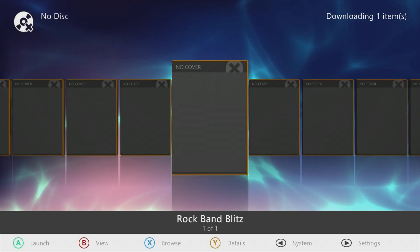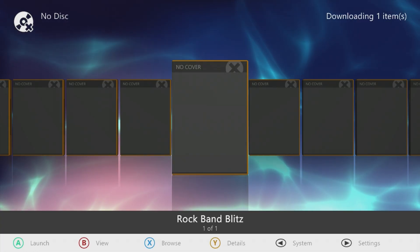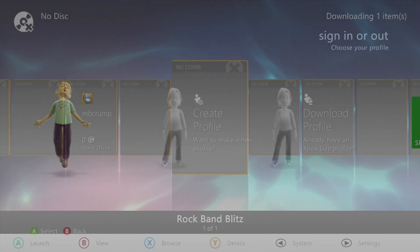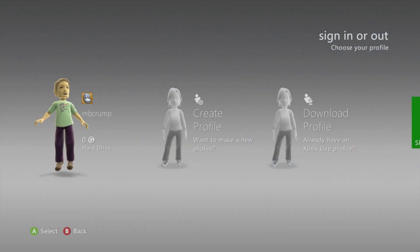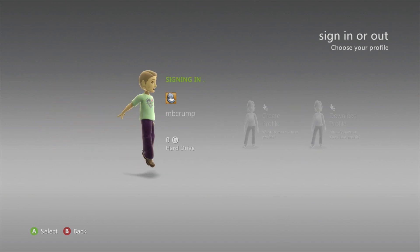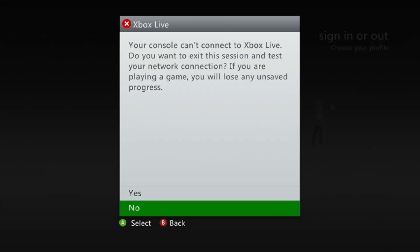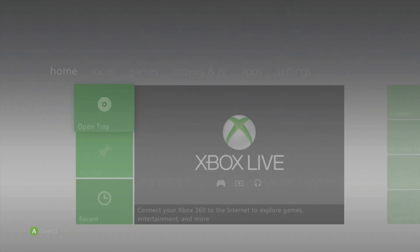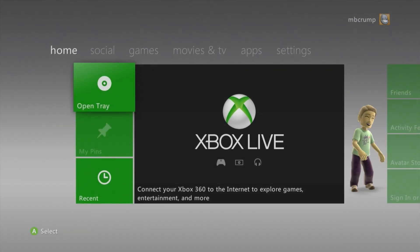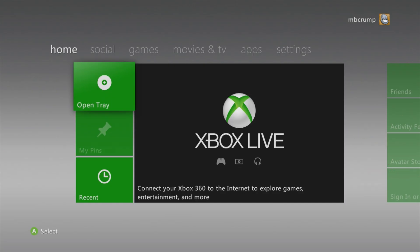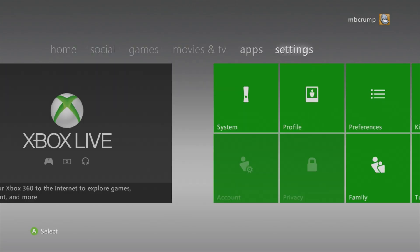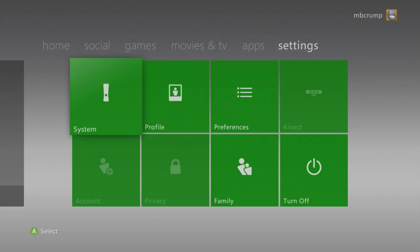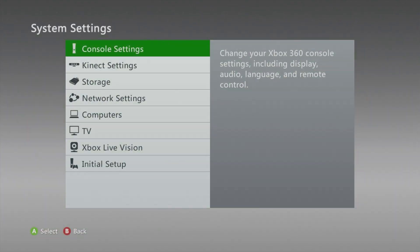So let's get started. For this guide I am assuming that you are coming from a stock Xbox 360. First off, you do not want to be connected to Xbox Live when you are starting to work with this. The first thing that you will need to do is come over here to settings and then go over here to system.